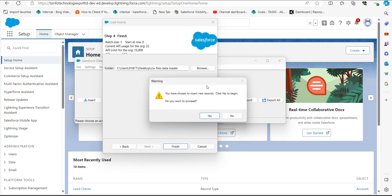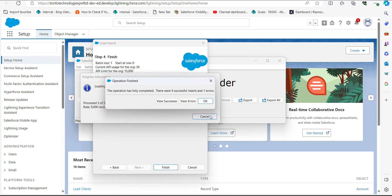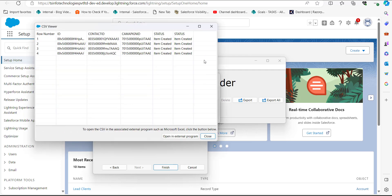Click the Finish button to proceed. A warning message will appear regarding the data import operation — click Yes to continue. The data insertion will start, and after completion we can see the success messages, confirming that we have successfully assigned the contacts as campaign members.